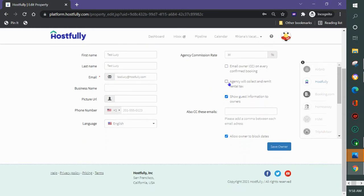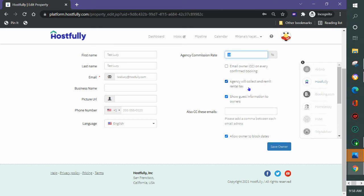You can choose to agency will collect and remit the rental tax. If you click this button then when it calculates the 30 percent it also calculates the tax will go to you and then you'll pay that tax out to the appropriate agency.